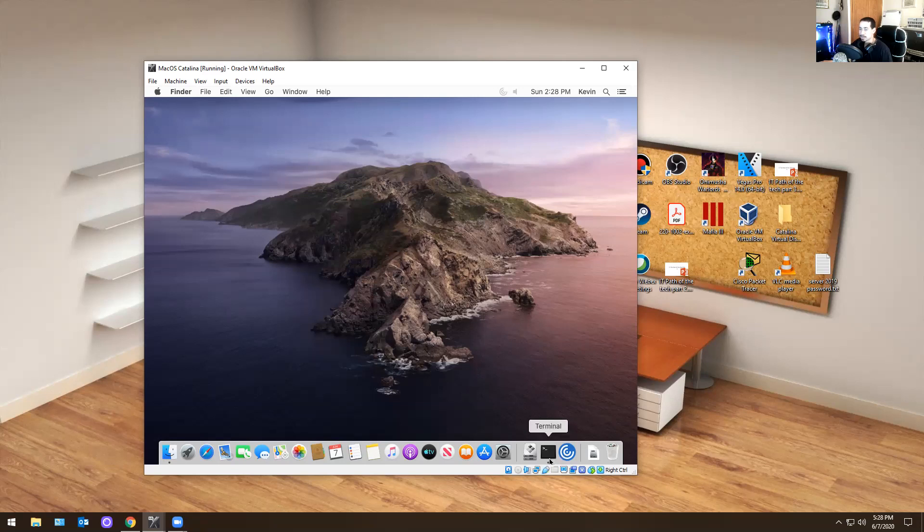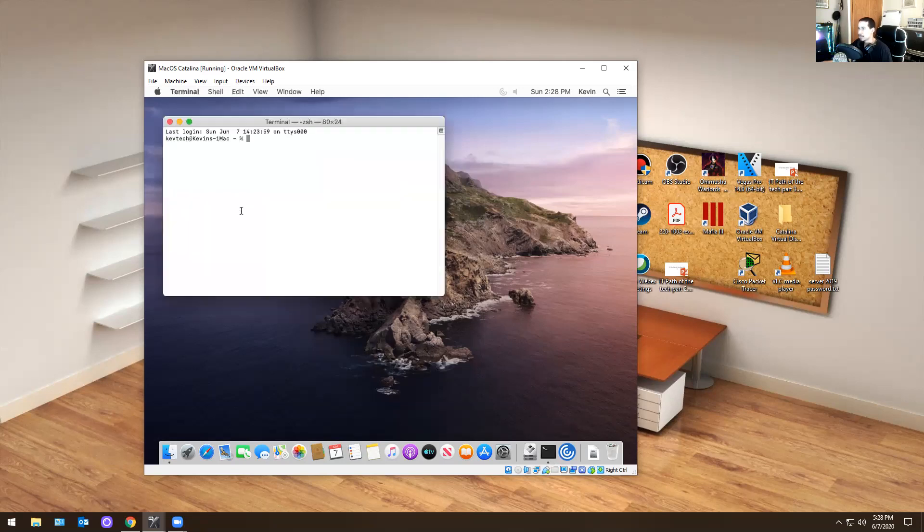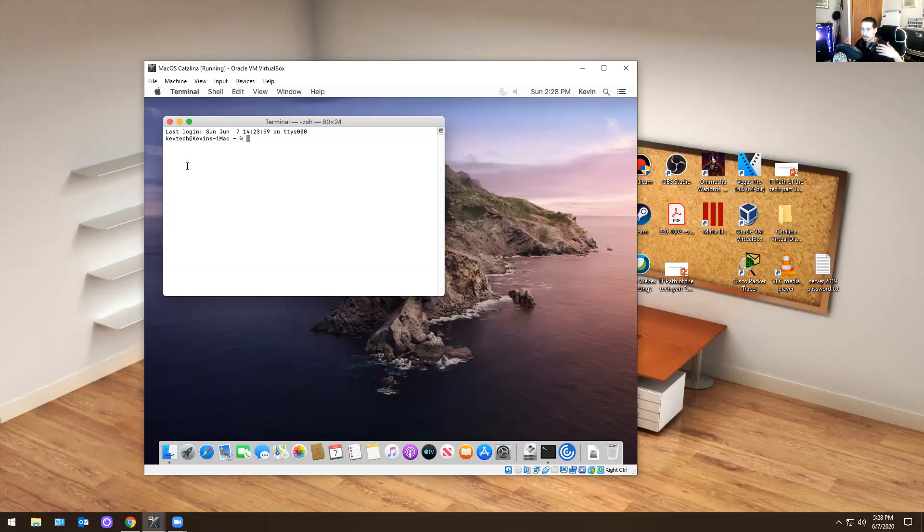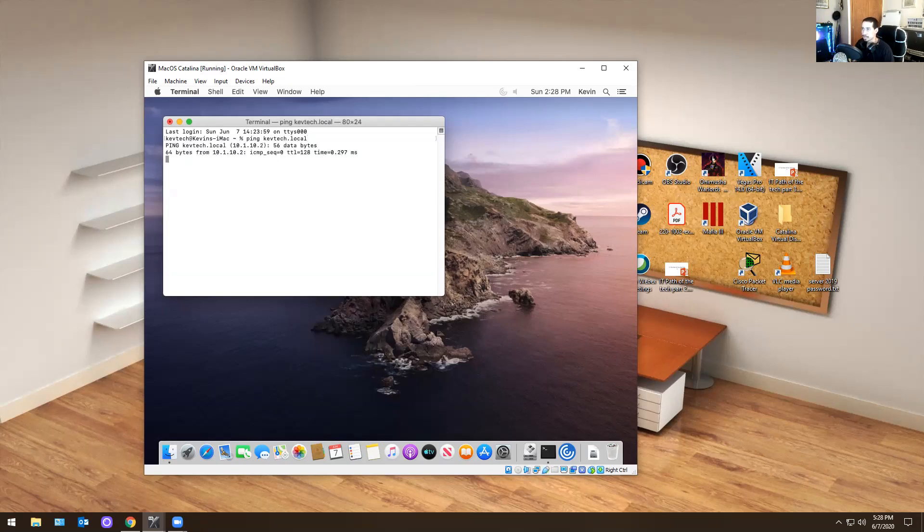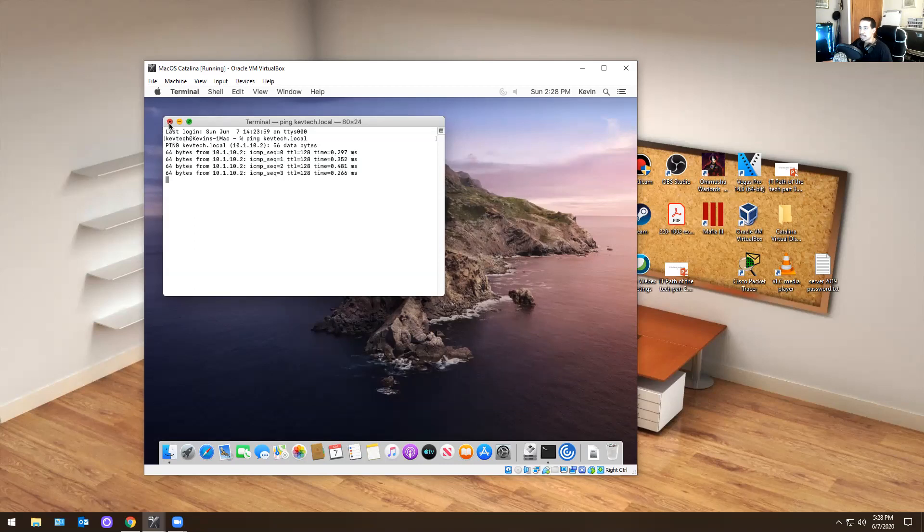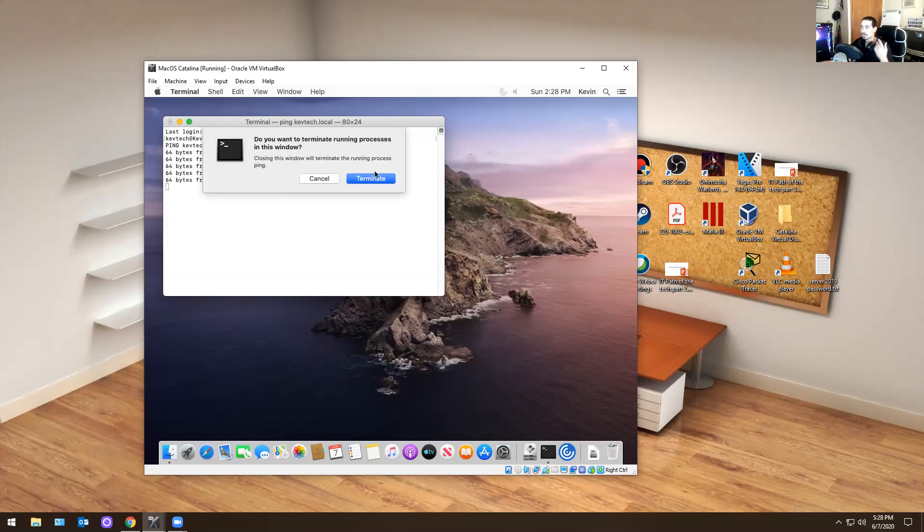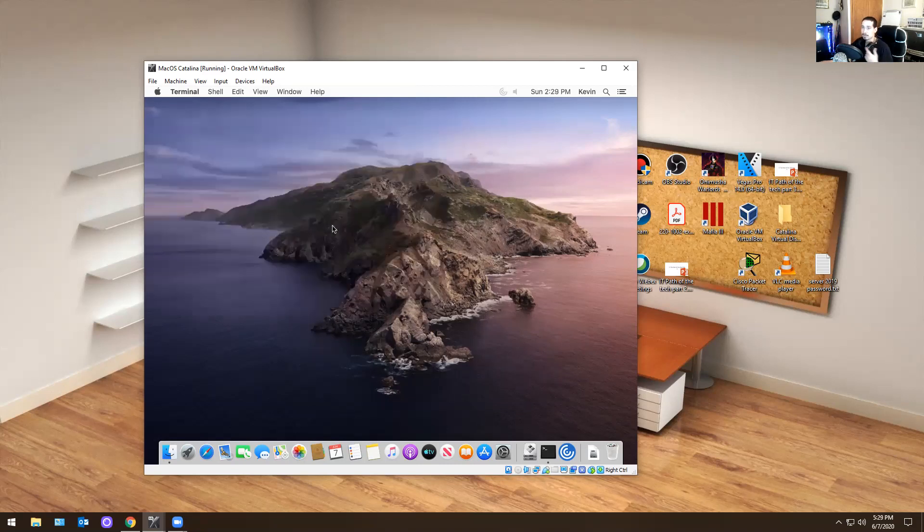After I did all that, I finally went into my terminal, which is like the command prompt for Mac. I did ping KevTech.local and it should ping, which it does ping. So that means I could add this computer to a domain if I wanted to.